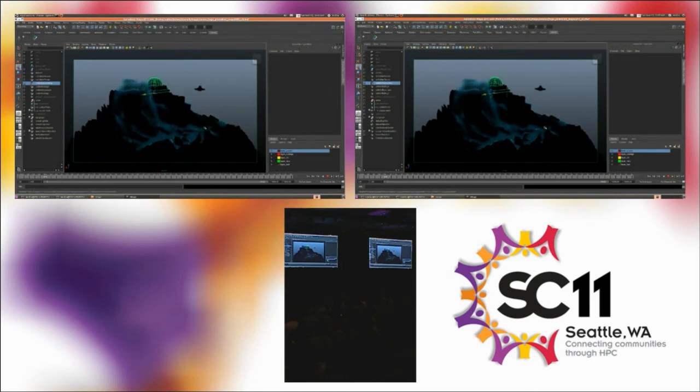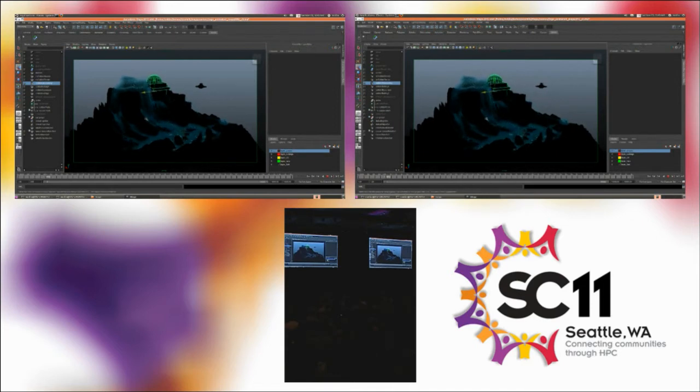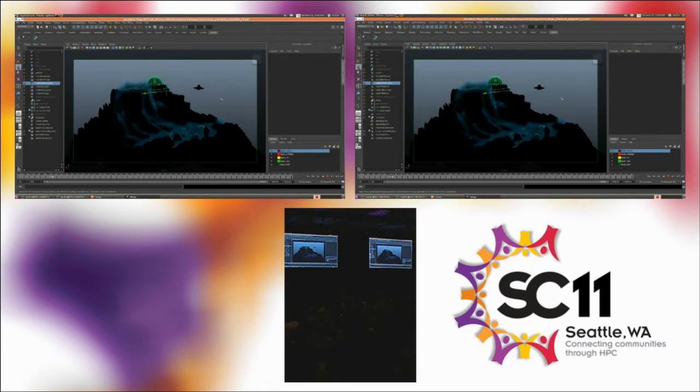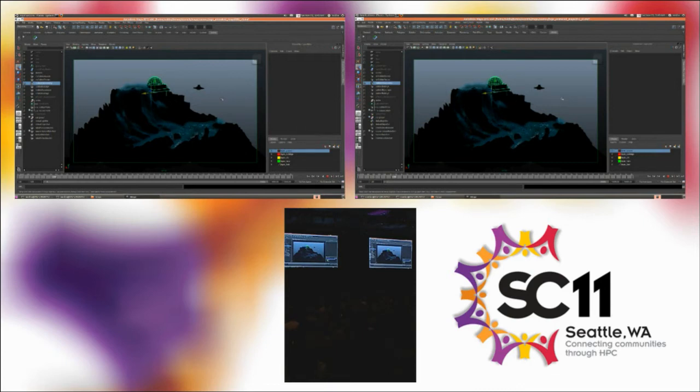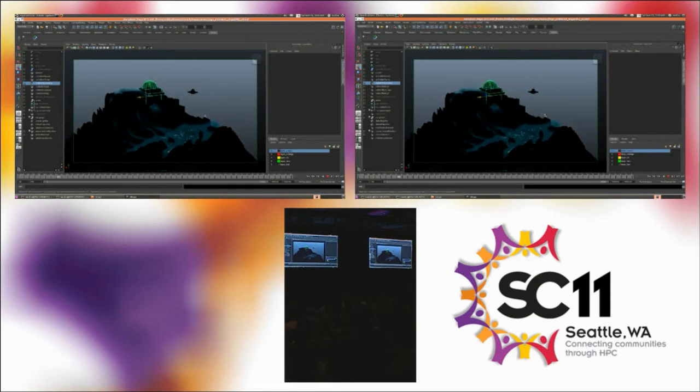So what happens next is the director is very excited by all this technology, and he's decided that he wants to sit down next to me and join in the artistic process, which is fantastic. It may not seem it, but it's fantastic, because now I get to drink lattes with Michael Bay instead of just working in a dark, dingy room with everyone else.